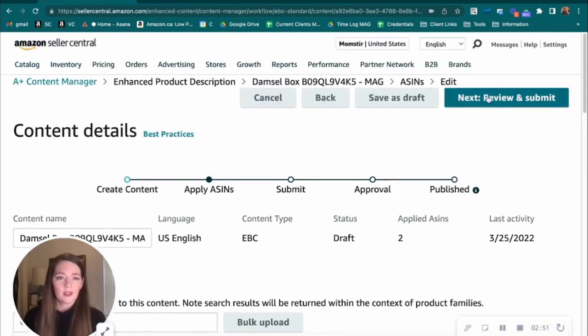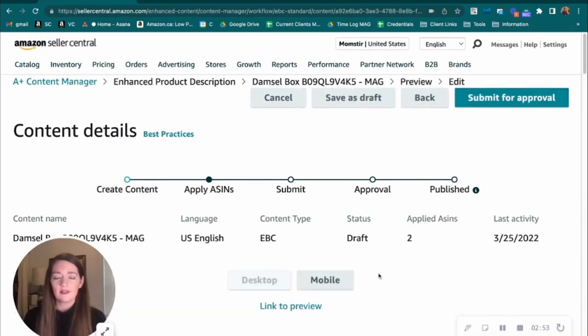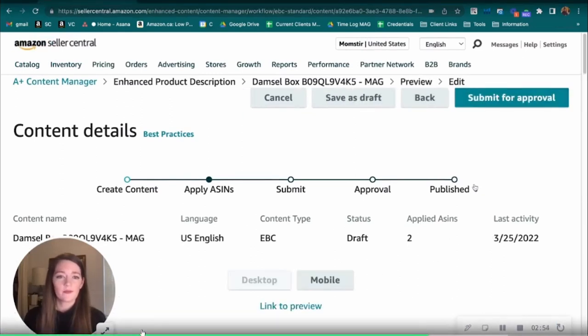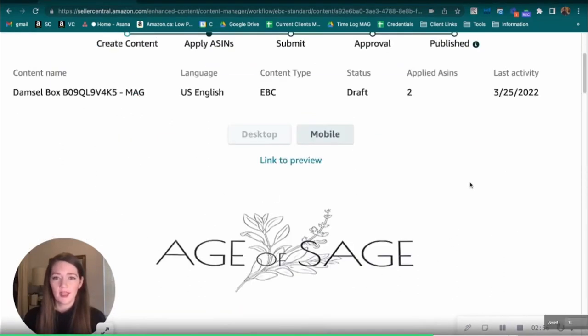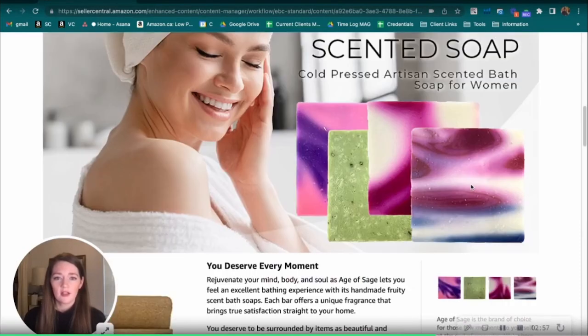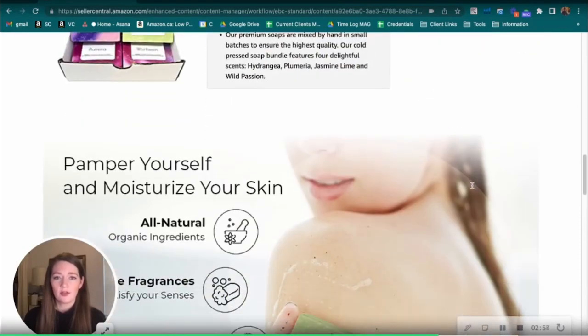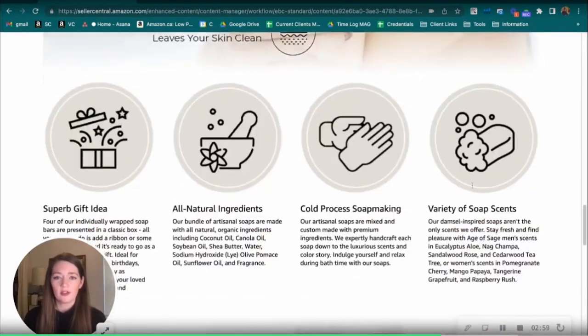And then you would hit apply content if you haven't already applied those ASINs to the content. Next we would hit review and submit. That would take us to this page.